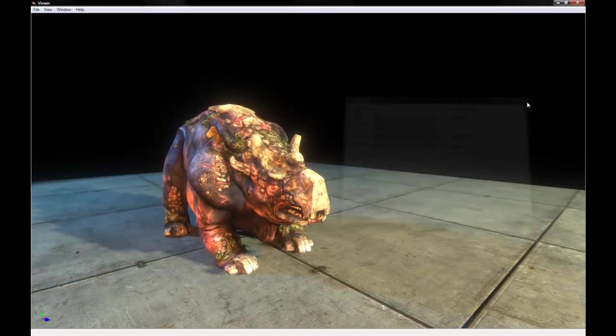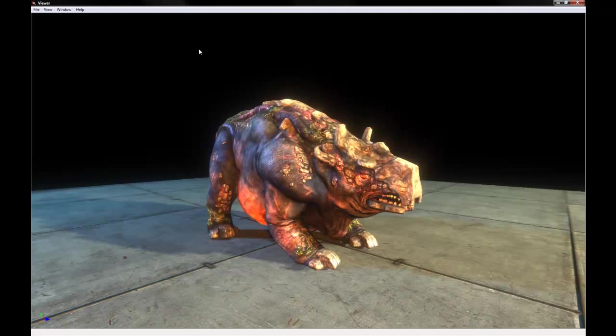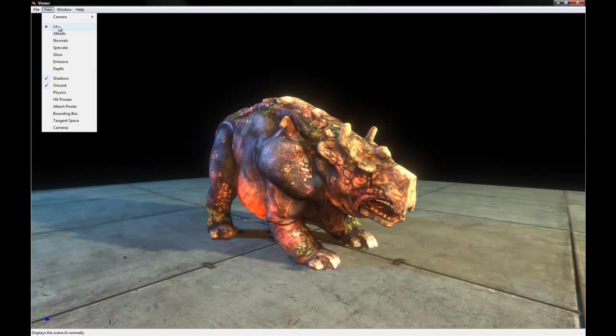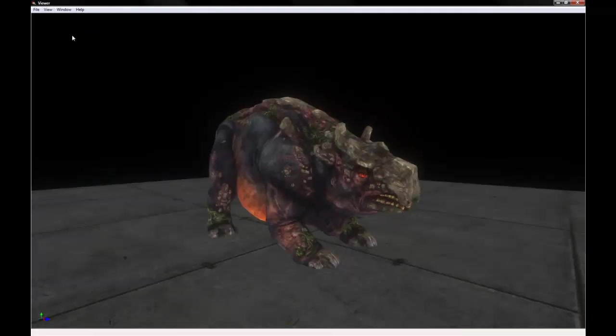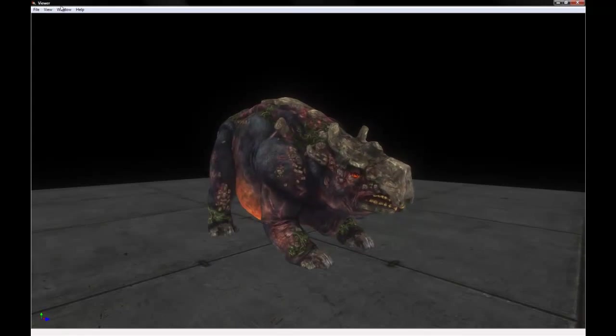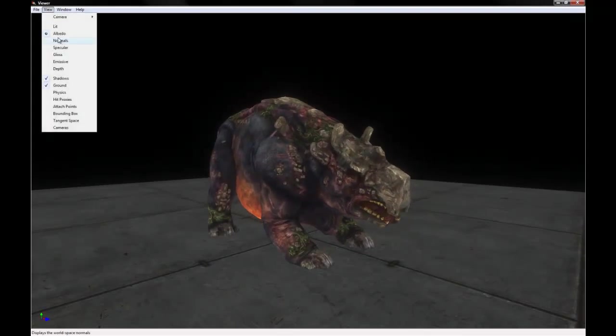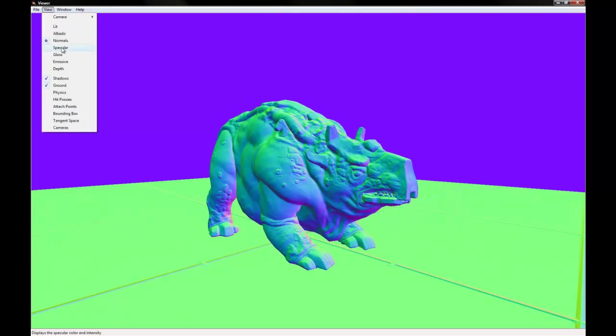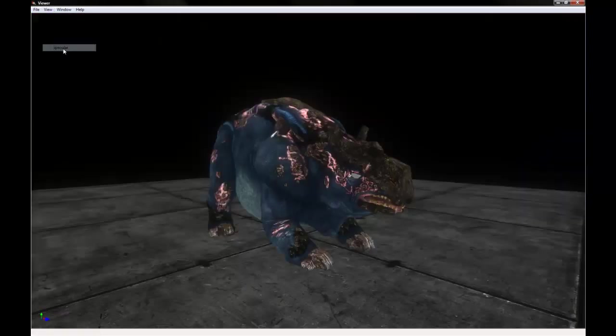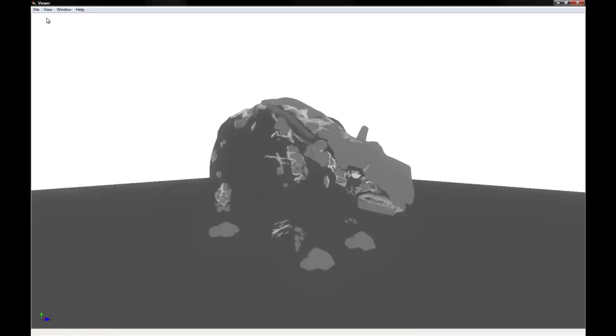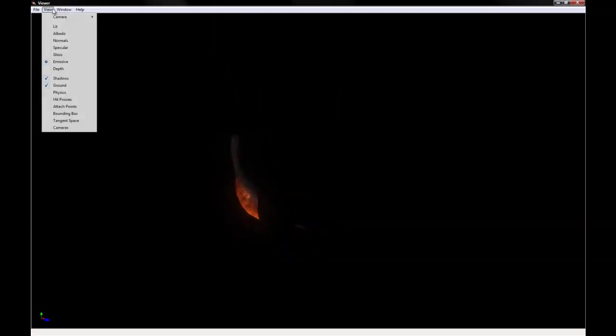So we'll close that right now, because we don't need that. And let's go into this view dropdown, and currently it's set at lit, which is basically showing all the textures and what it would look like in game. And we're going to select albedo, which just shows the blank color map, the diffuse map there. You can even see what it looks like with just normal maps, or just specular maps, or gloss, or this little emissive belly glowing there.